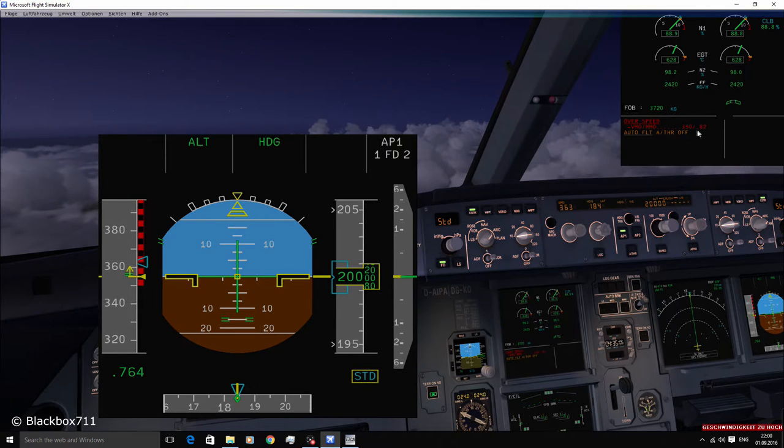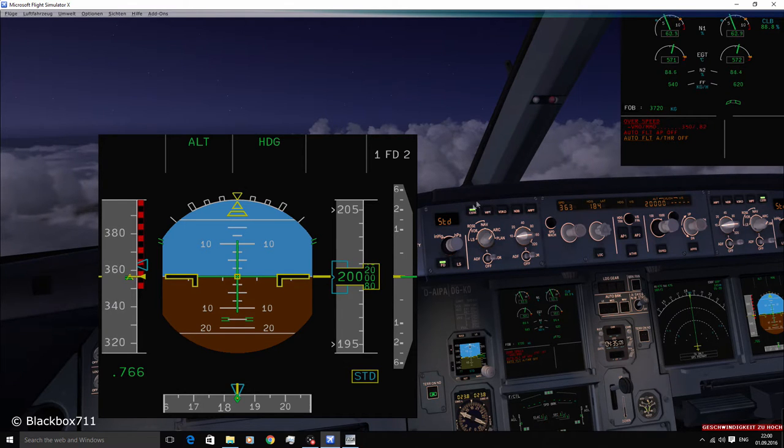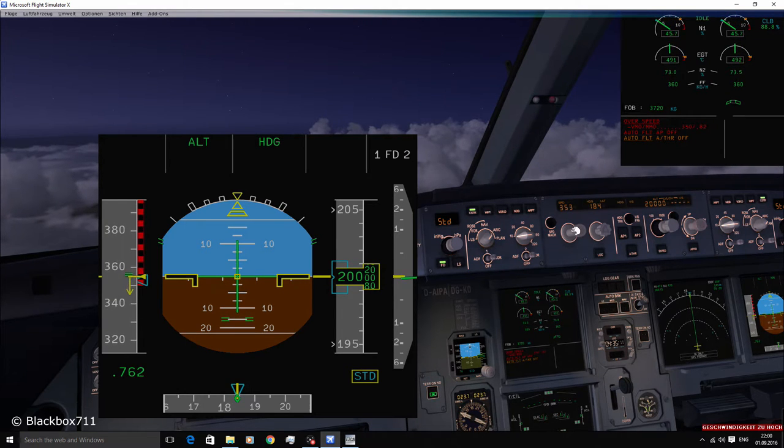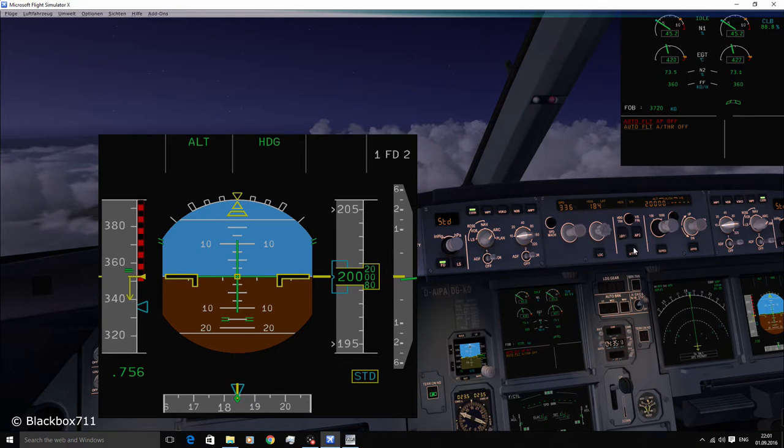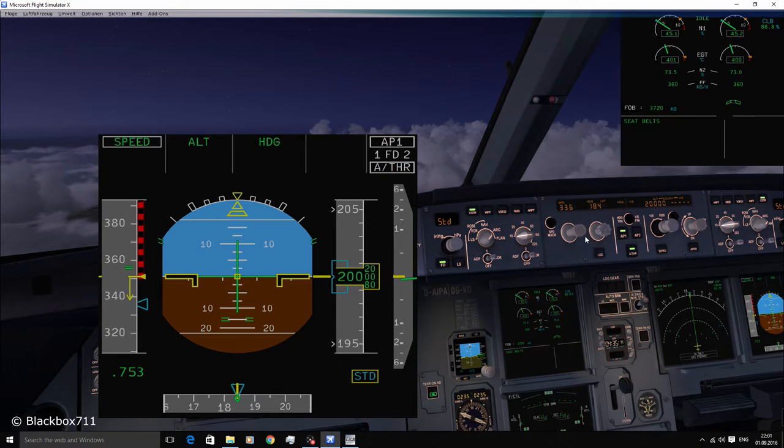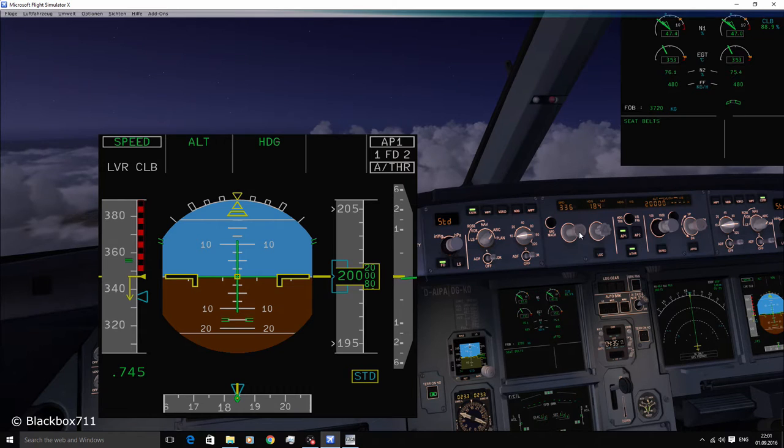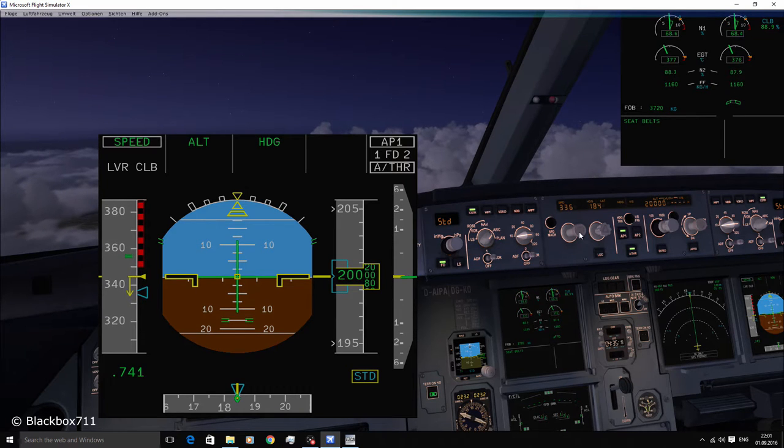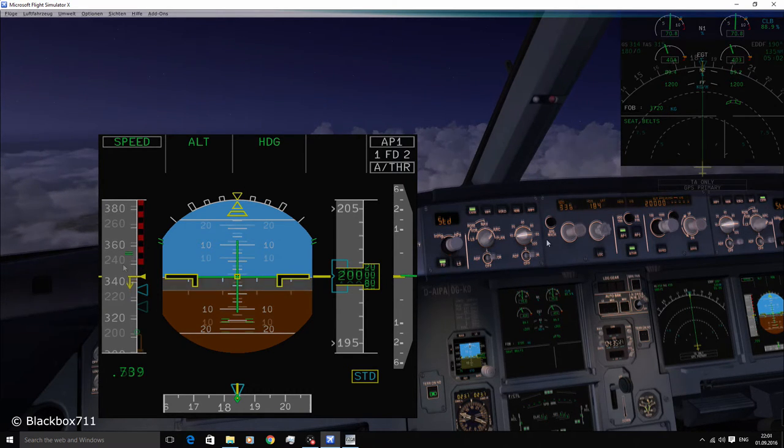As you can see here the overspeed warning has just activated. If you go even further into the overspeed, the autopilot will disconnect and a pitch up moment will occur in order to trade the energy and reduce the speed.